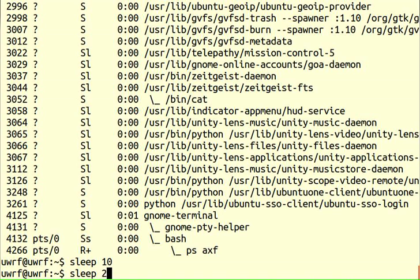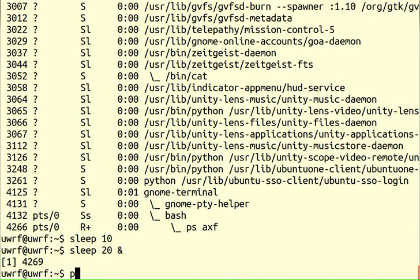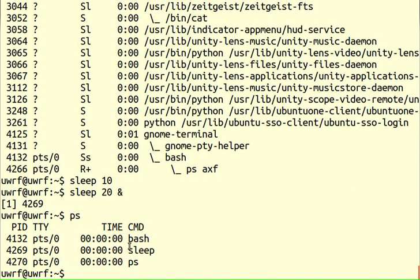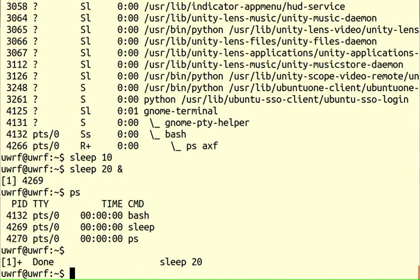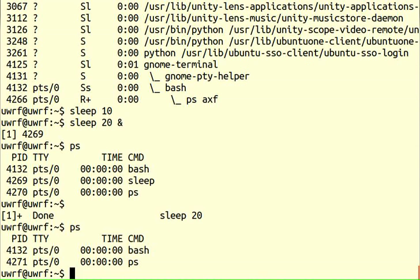Let's say we run sleep 20 in the background — 10 seconds probably isn't long enough. I want to have it running in the background and then use ps to detect that sleeping process. There it is running in the background. I run ps and there's my sleep program. I can check the process ID. Once the 20 seconds are up, if I run ps again there's no sleep — it's done.